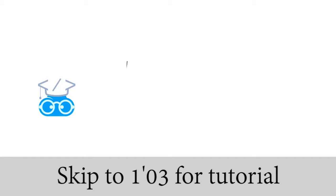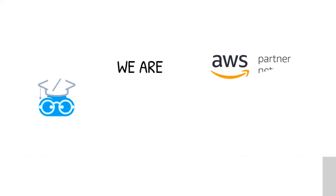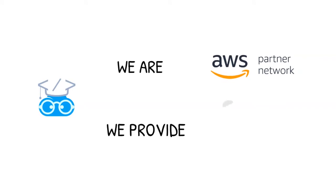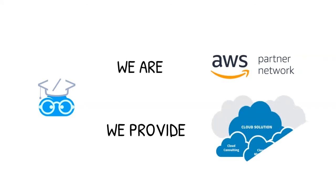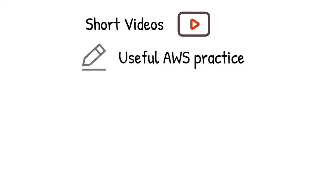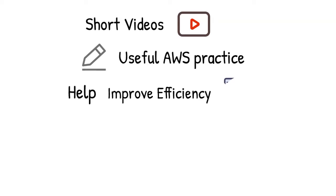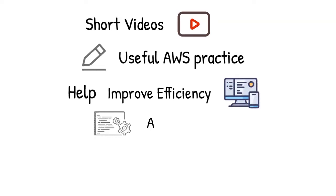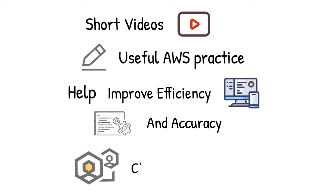Hello, welcome to AscendingDC channel. We are an AWS certified partner to provide cloud consulting and technical support to clients who are looking for cloud solutions to tackle the challenge in their day-to-day operations. This video is one of the many short videos we are producing. In each of them, we are going to demo and explain one useful AWS practice that can be used to improve the efficiency and accuracy of your work.